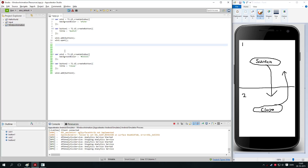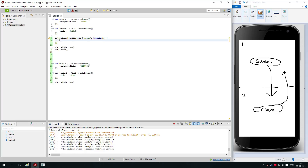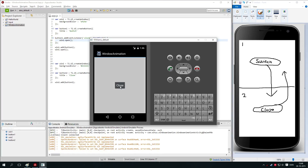So when button1 is clicked, we say button1.addEventListener. We specify the name of the event, which is the click event — when a user clicks the button — and we say we want to execute a function when it's clicked. In the function we say win2.open. Let's see if that works — I click 'switch' and it opens the window.